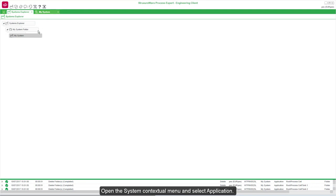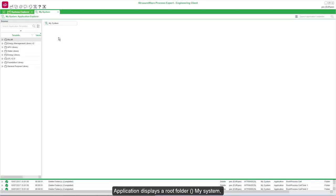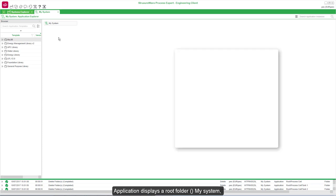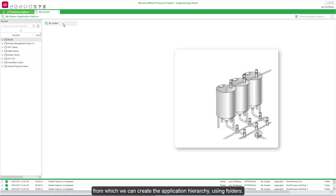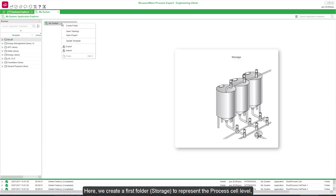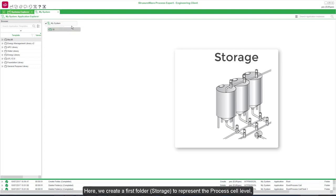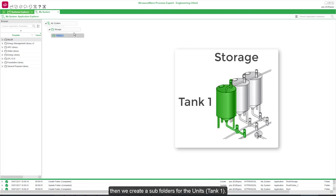Open the System contextual menu and select Application. The Application view displays a root folder, My System, from which we can create the application hierarchy using folders. Here we create a first folder, Storage, to represent the process cell level. Then we create a subfolder for the unit, Tank1.